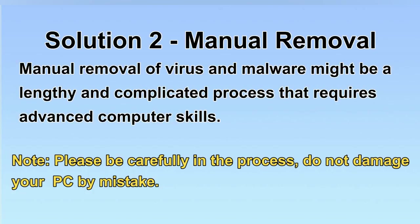Next, I will show you the manual removal. The process might require advanced computer skills. If you are not familiar with it, please choose the automatic removal. Let's begin.